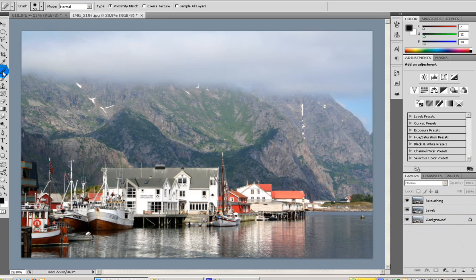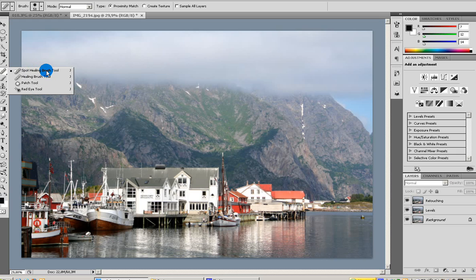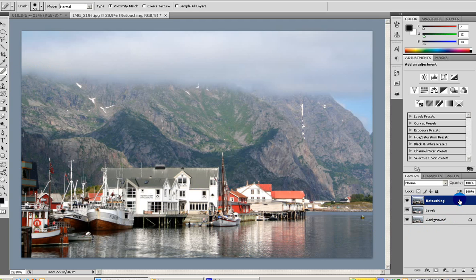Like I said, the Spot Healing Brush tool - you find it up here. There are several tools here, and the first one, the Spot Healing Brush tool, is the easiest one in my opinion and the one you probably want to start off with when doing small changes or removing small things. I'm choosing that one and choosing my retouching layer.